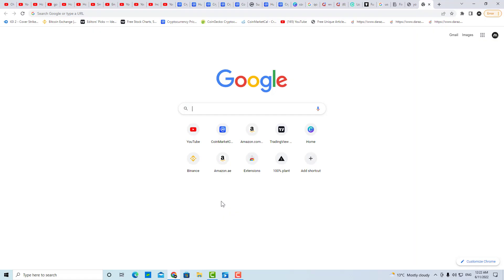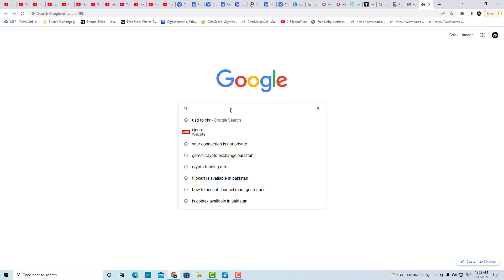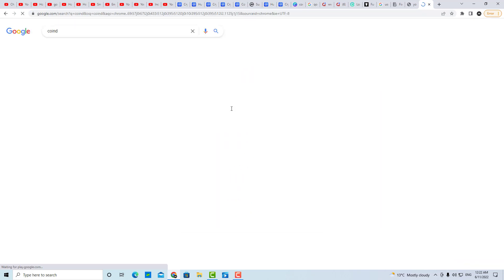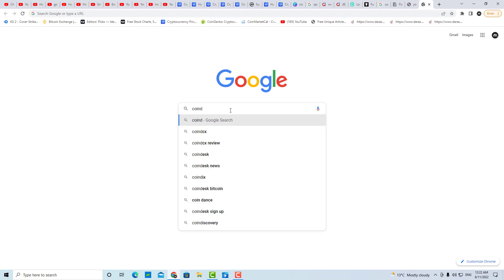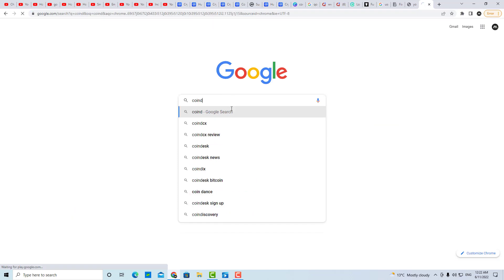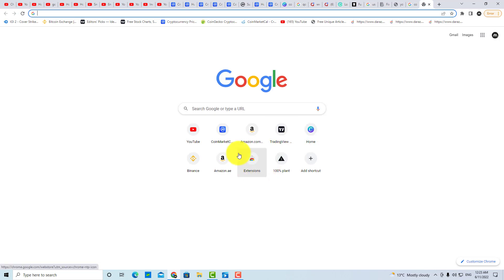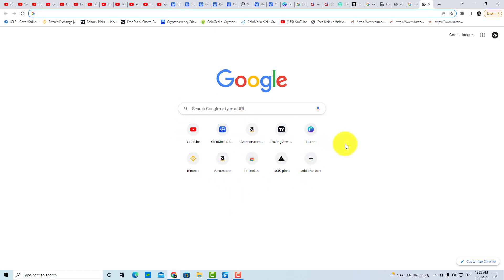Hello guys and welcome back. In today's video I will tell you how you can fix your 'connection is not private' problem. So if you have this problem, for fixing this we have the first method: you have to go to your Google Chrome and update it.